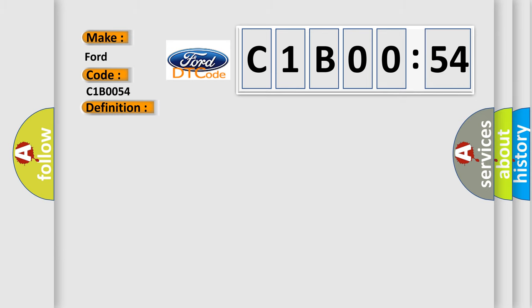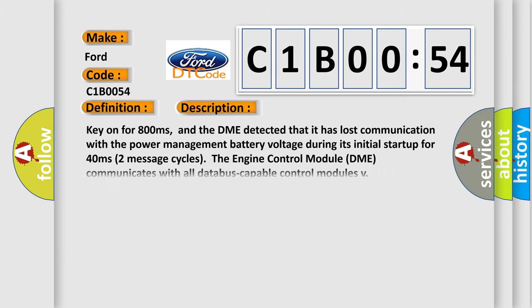And now this is a short description of this DTC code. Key on for 800 milliseconds, and the DME detected that it has lost communication with the power management battery voltage during its initial startup for 40 milliseconds, two message cycles.